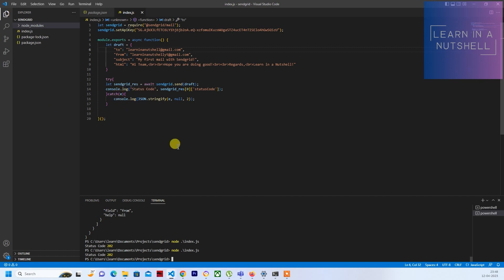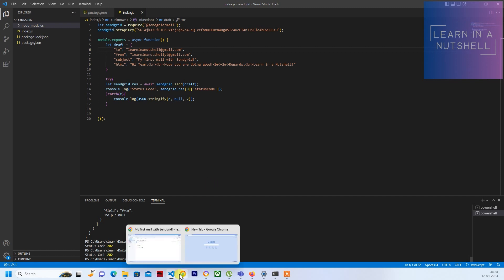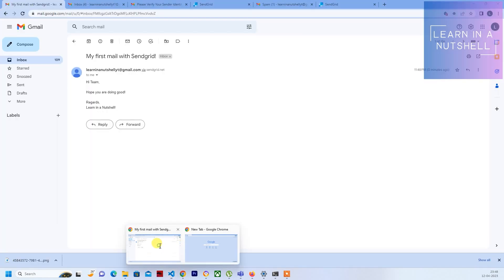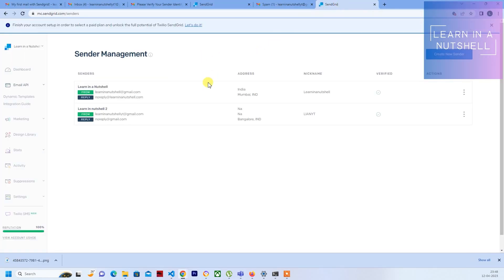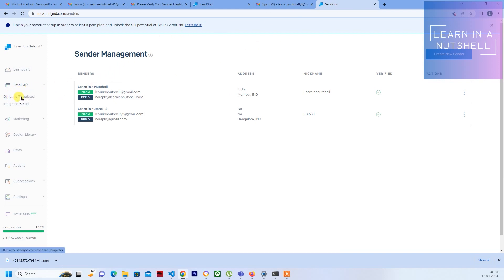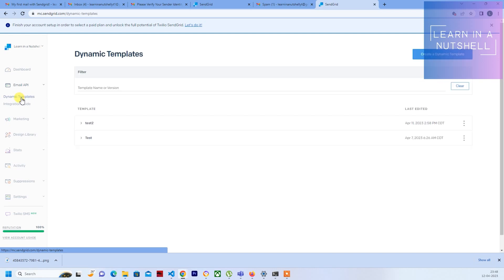Now we'll see how to send out a mail with a predefined dynamic template which we'll be creating with SendGrid. For this, we'll go to the SendGrid portal. Under Email API, you will see Dynamic Templates - click on that.